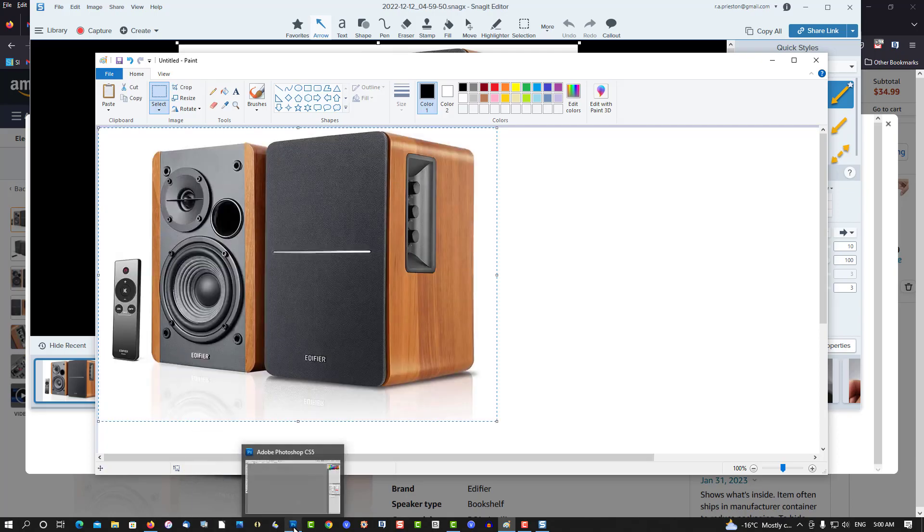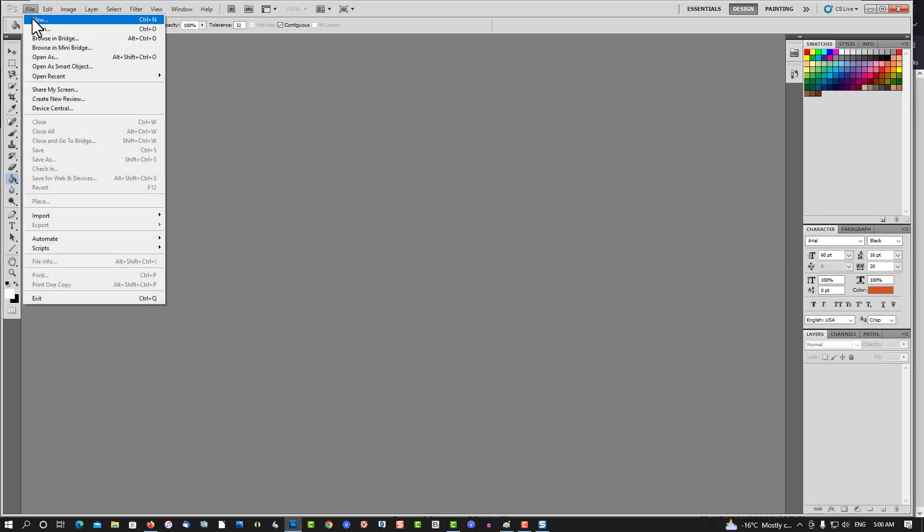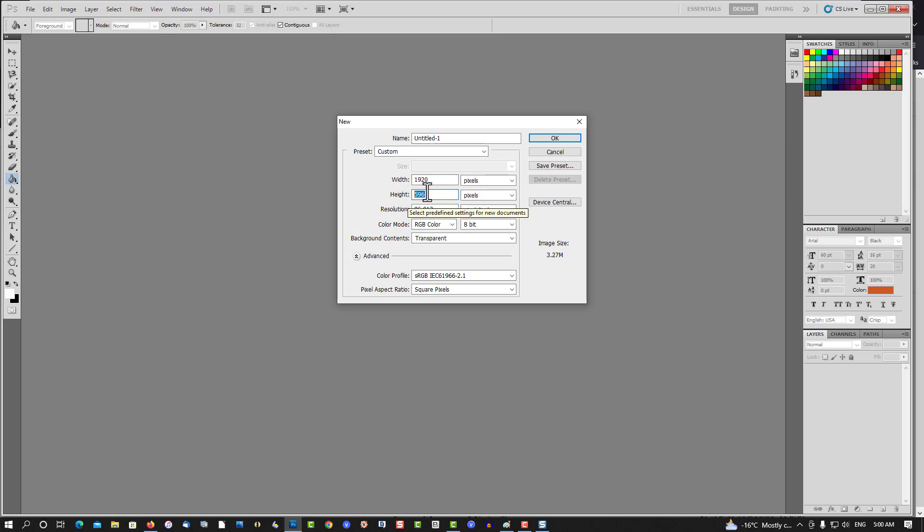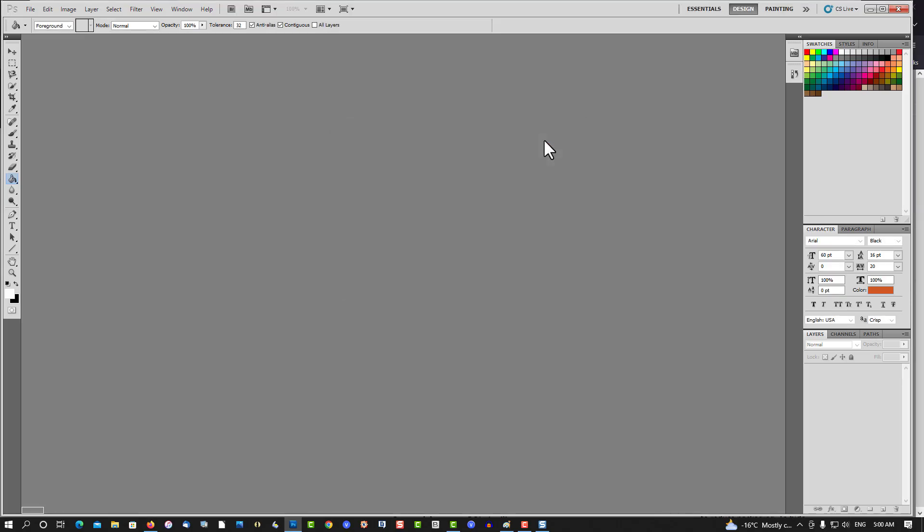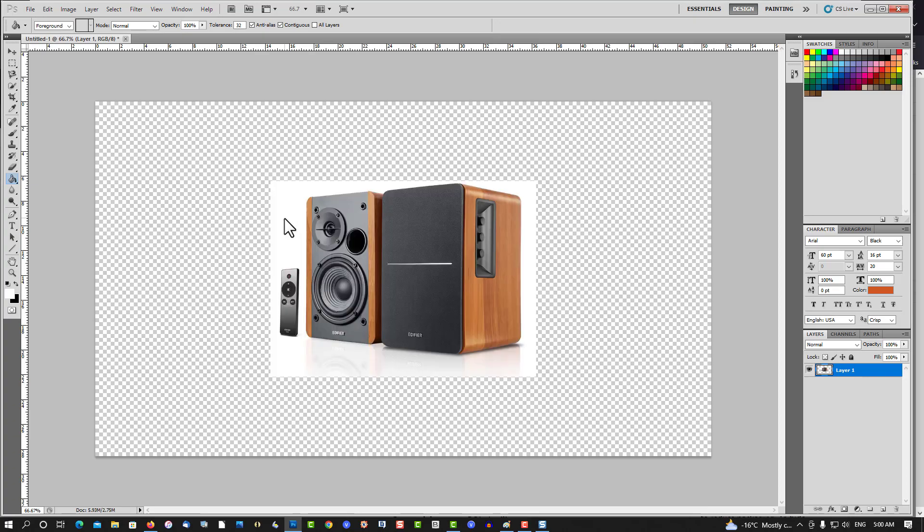Let's check out Photoshop. Let me change this one. Width is 1920, so we get a nice 16 to 9 aspect ratio for a thumbnail, 1080. Control V, and then you have it.